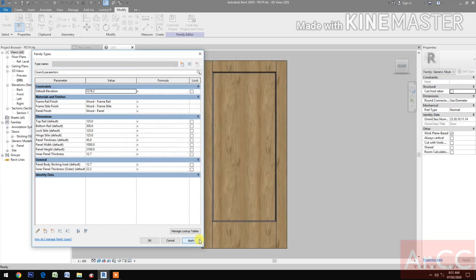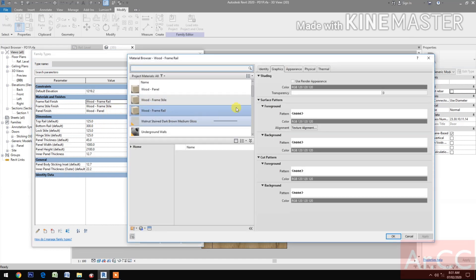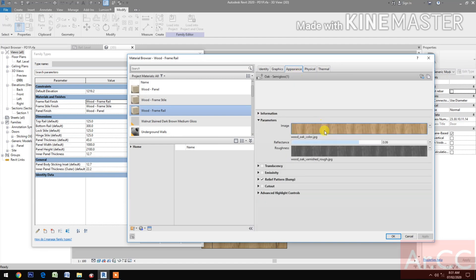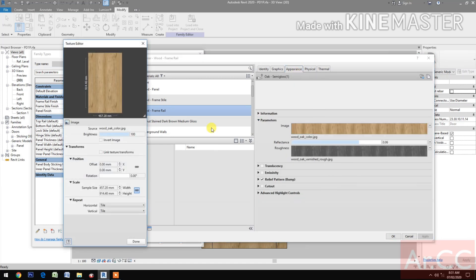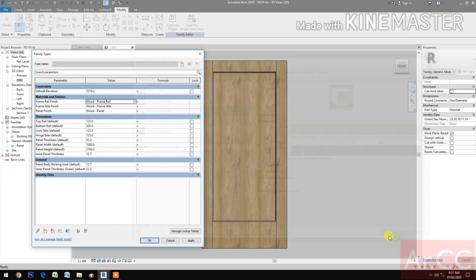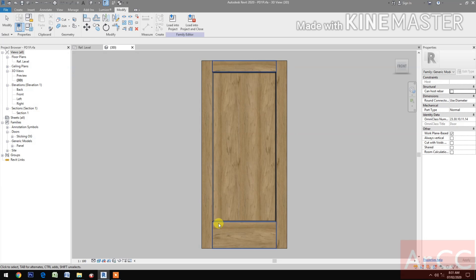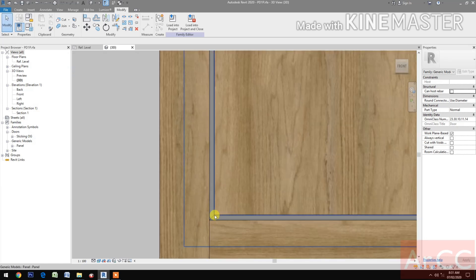Next, apply. We need to change the grain for the frame rail. Select the image. Let's rotate the image to 90 degrees. Apply. So the grain is horizontally laid.